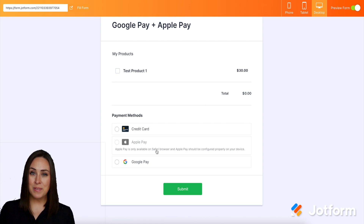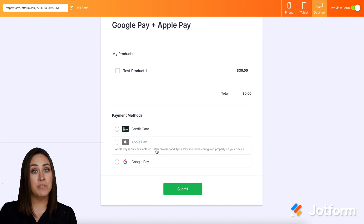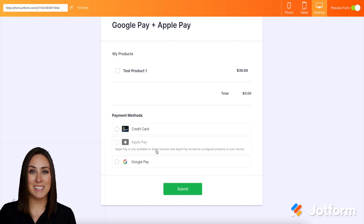And it's as simple as that. If you have any questions about utilizing this improved payment gateway with Apple Pay or Google Pay, please let us know and I'll see you next time.